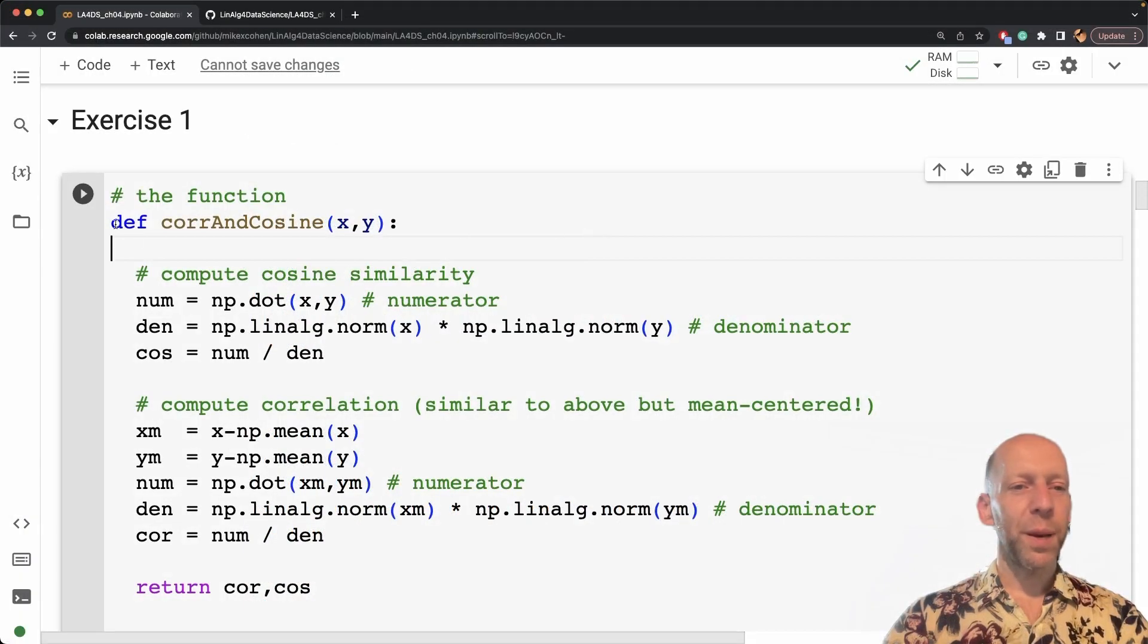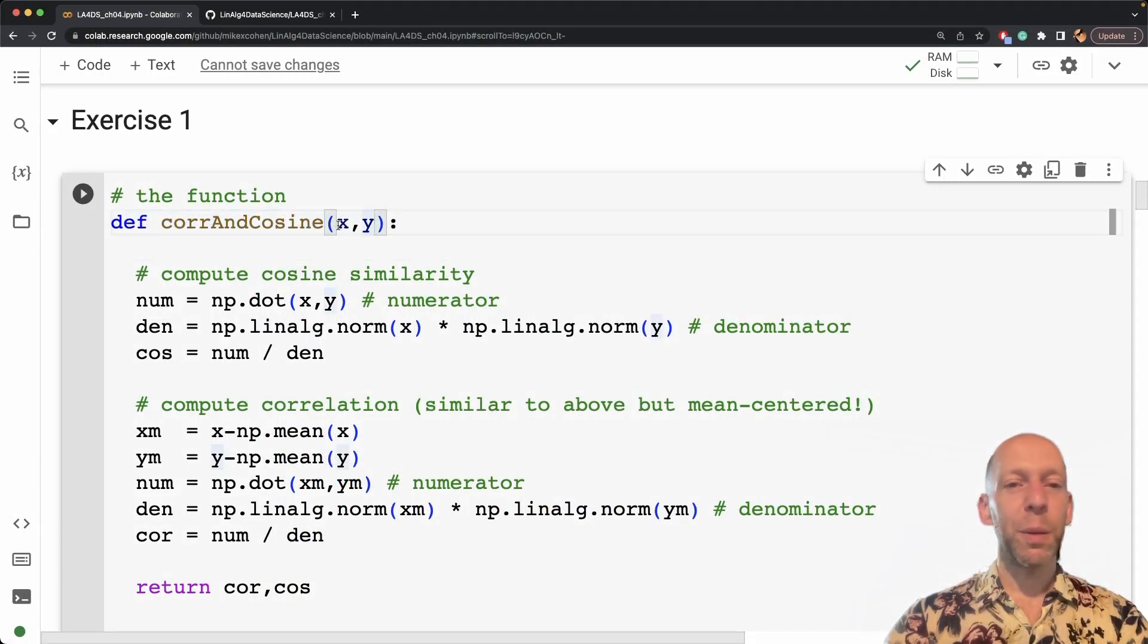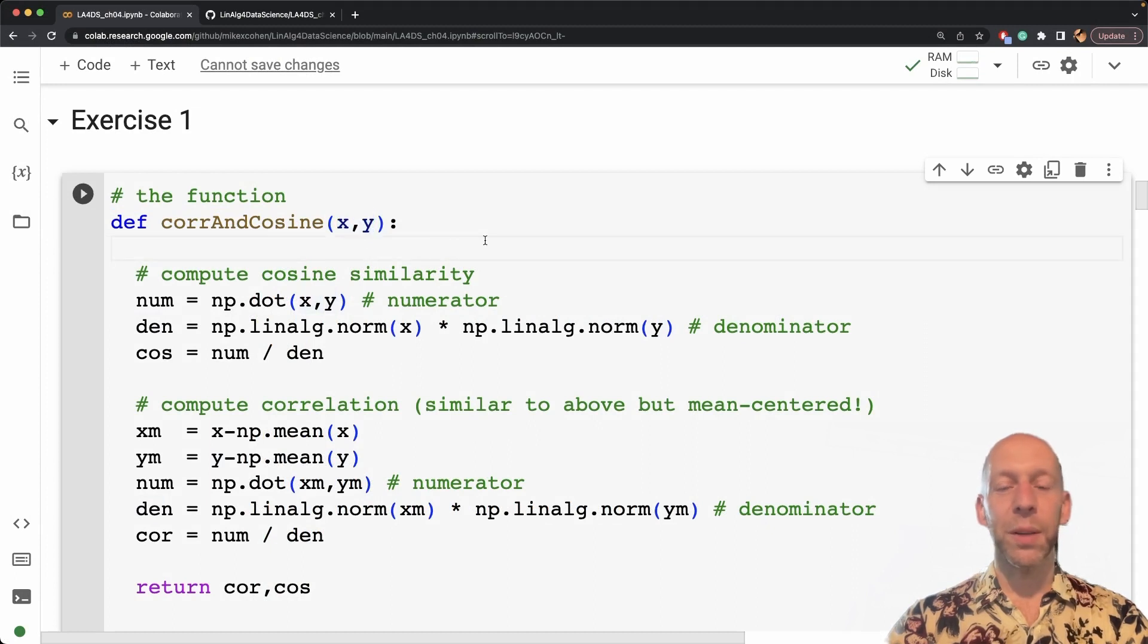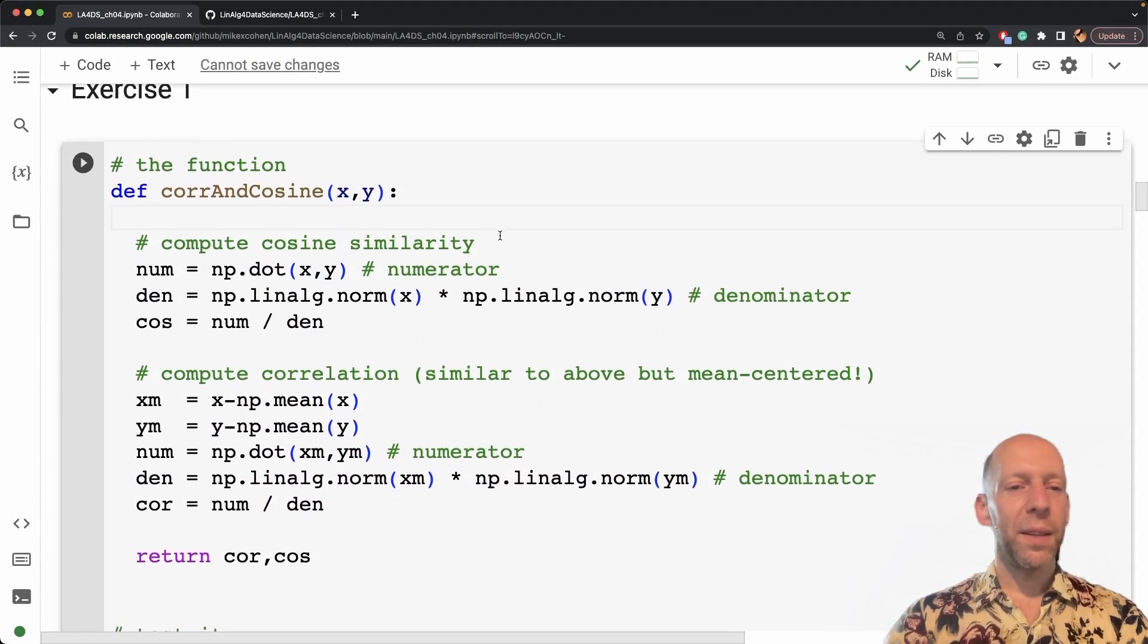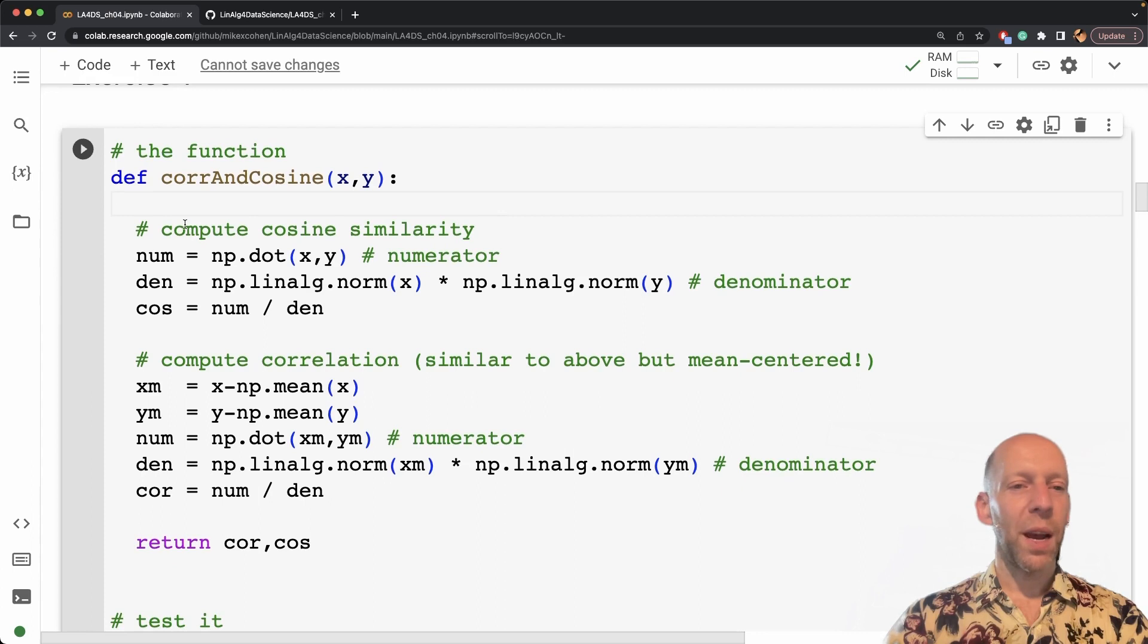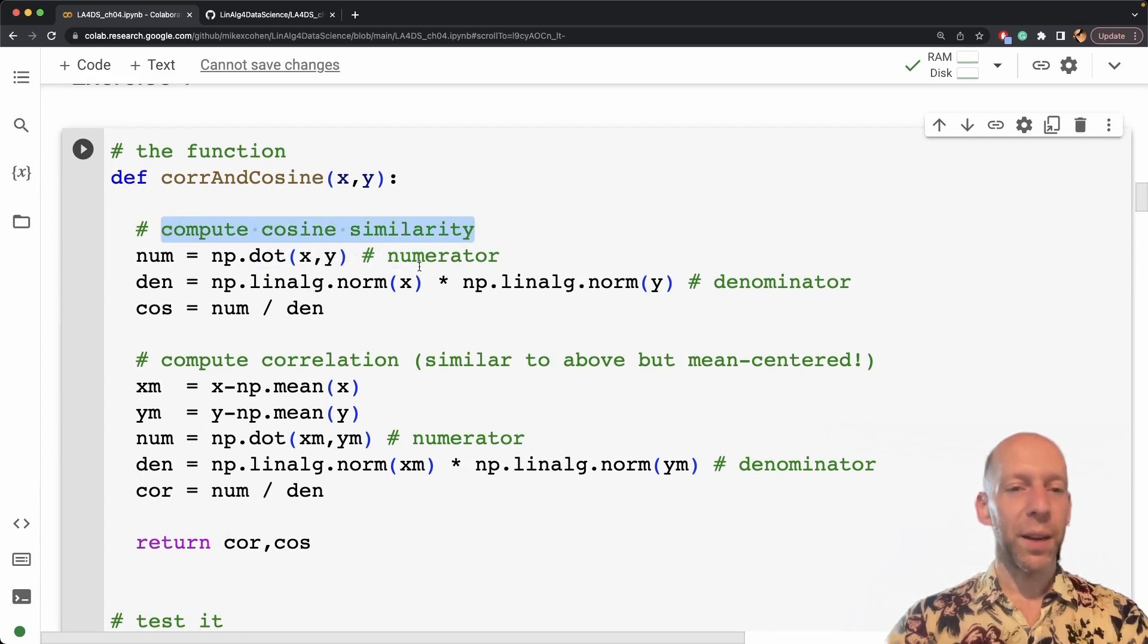Here is my Python function. It takes two inputs, x and y. These are both going to be NumPy arrays. So first I compute the cosine similarity. By the way,